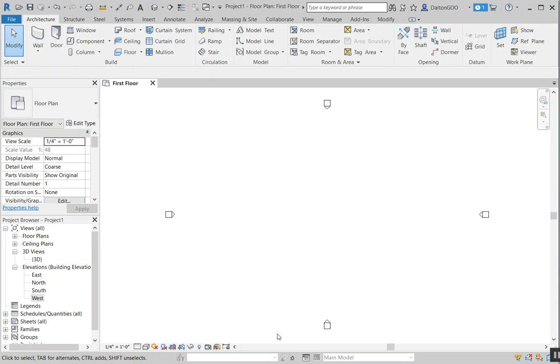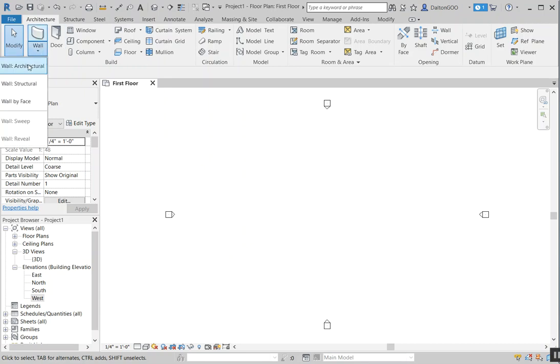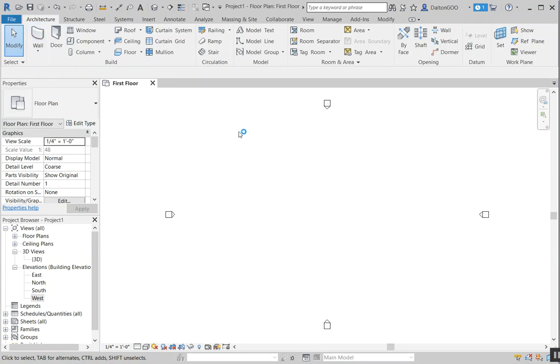I'm going to talk about Revit Walls in Revit 2019. These are generally the same for the other versions as well, so it should be applicable for those. I just opened up the residential template that comes with Revit and the default templates, so it should have generically what we need in there, wall type-wise.